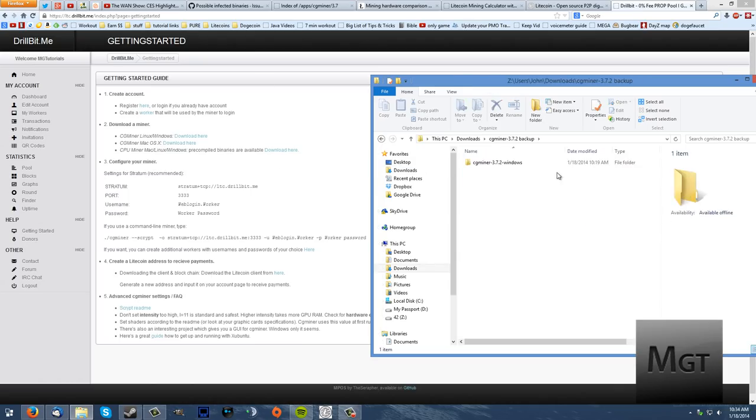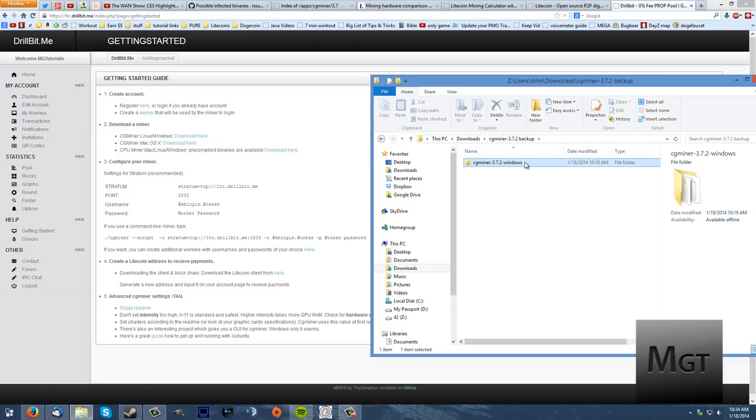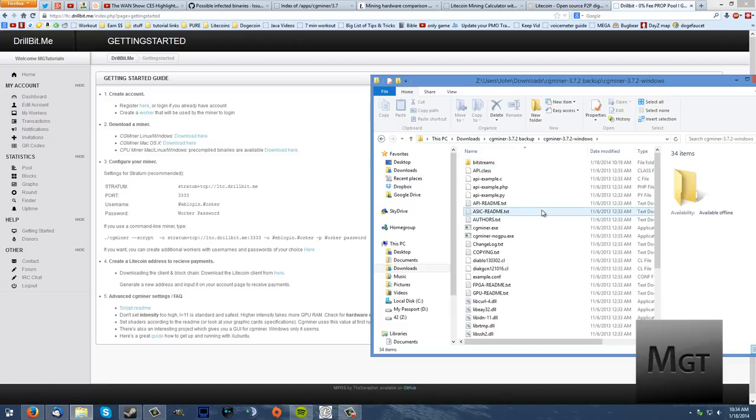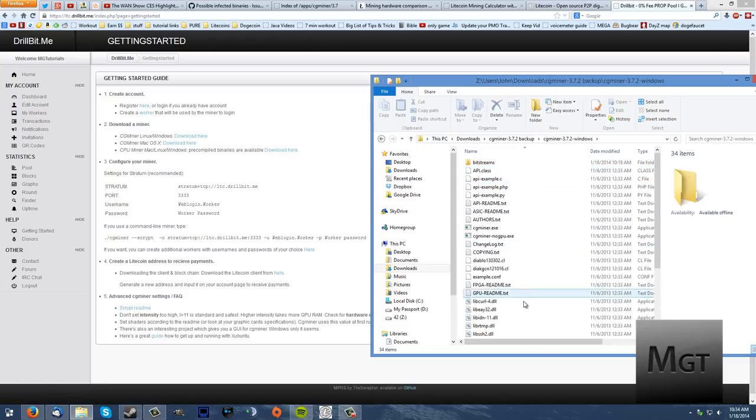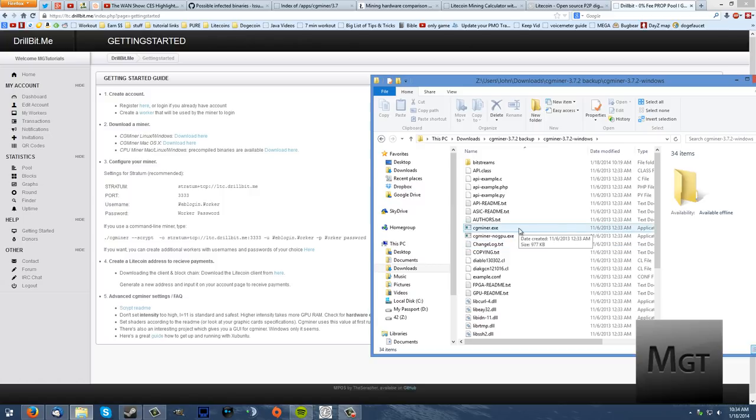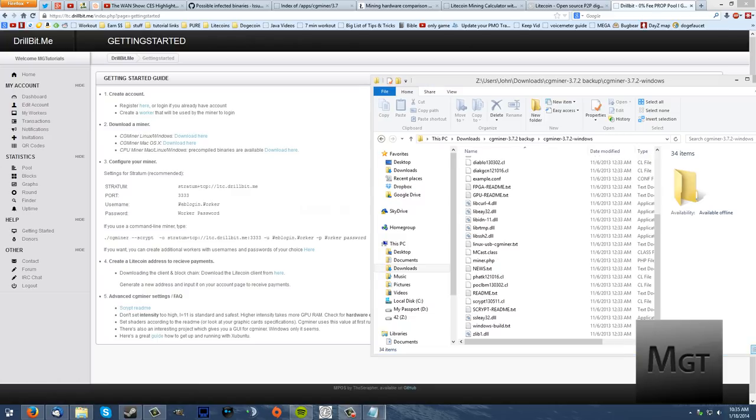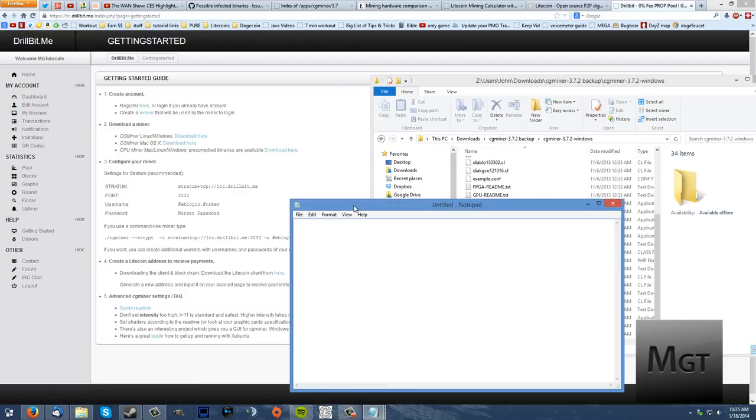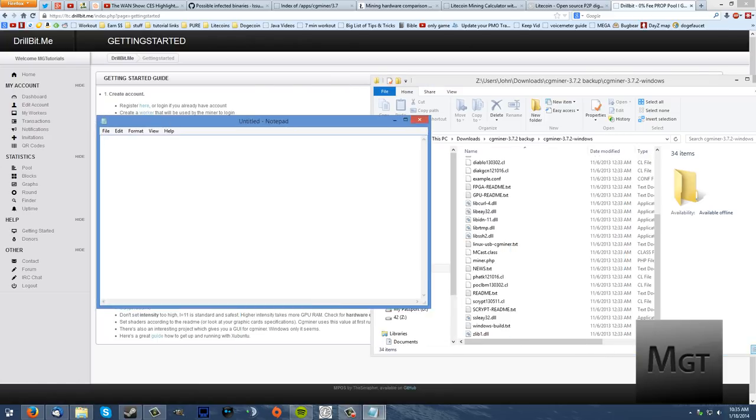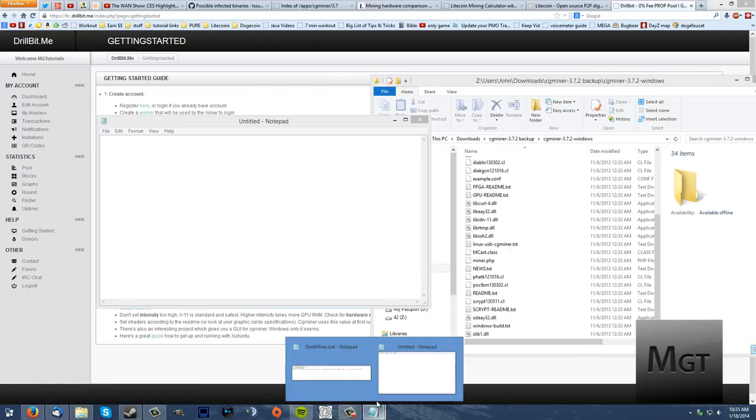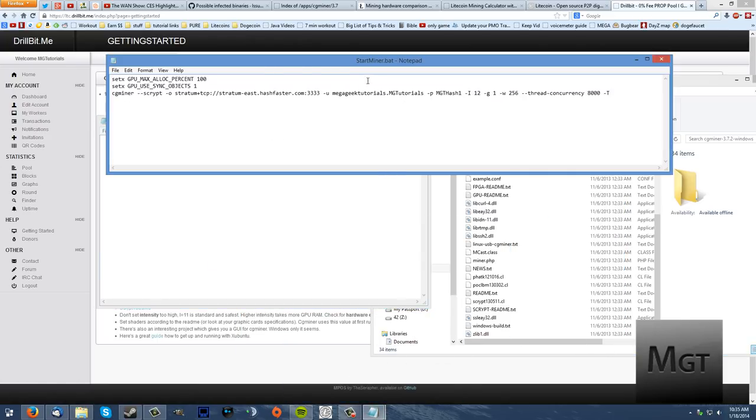Go into your CGMiner that you extracted. It's probably in two folders down and you should see quite a few files. Don't click the .exe. You can but every time you do it you'll have to enter in your details. What you want to do is open up notepad and I have already made my script.